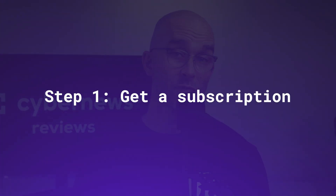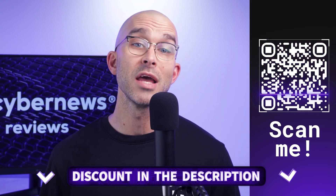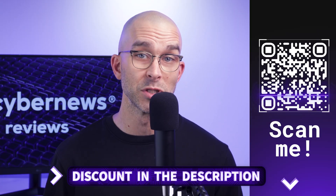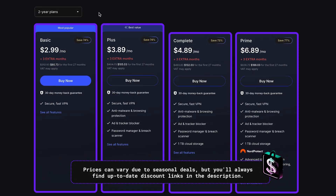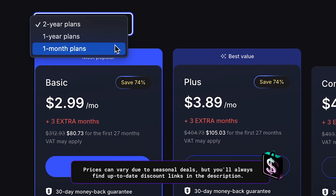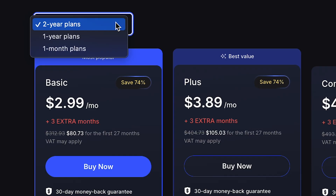First things first, you'll need to get a subscription to the NordVPN iPhone app. To get any of their plans at my exclusive low price that you won't find on their website, just scan the QR code on screen or click the link in the description. There are a few plans to choose from, all of which include use on 10 devices at once, and allow you to customize your subscription length to either one month, one year, or two years.